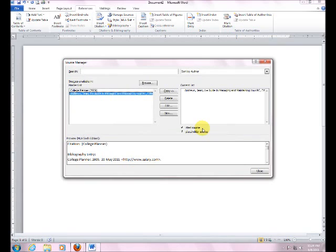Okay, so let's hit OK. Notice that it puts it on both the Master List and the Current List. Okay, let's add a new one here.